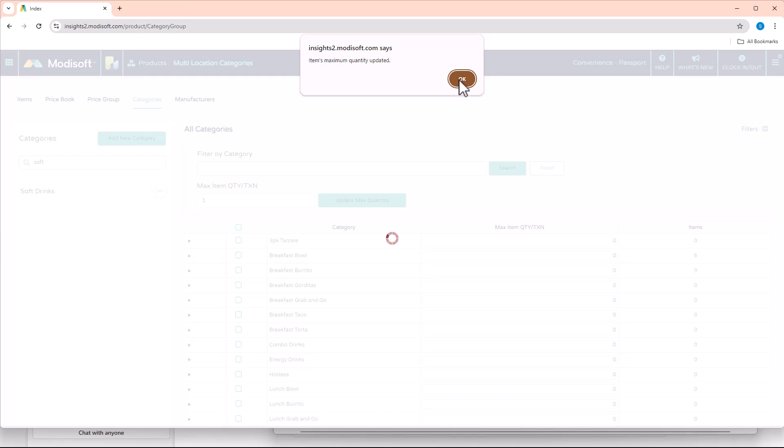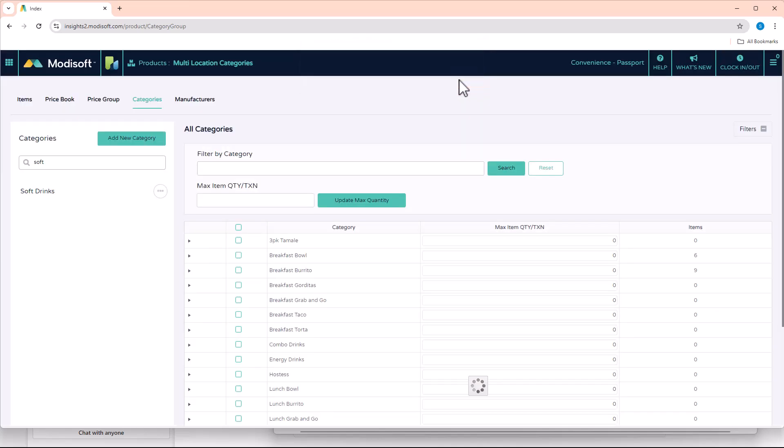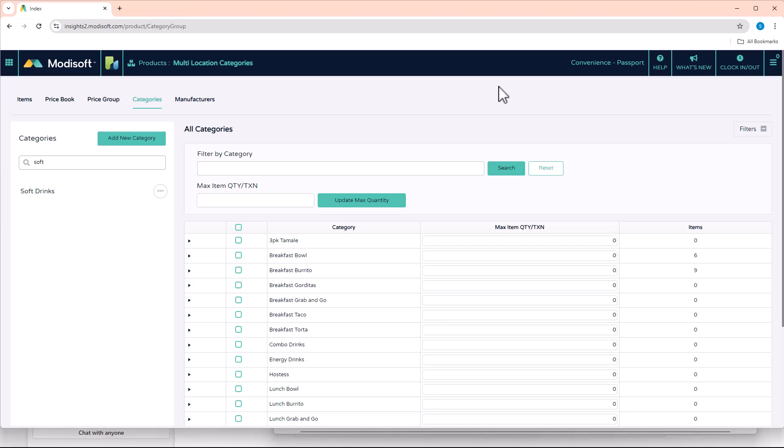So if a customer comes up to the register and they try to purchase three, for example, then it will give you an error at the register saying that only one is allowed to be sold. So this is a very nice feature so that it prevents customers from trying to buy too many of a specific item.